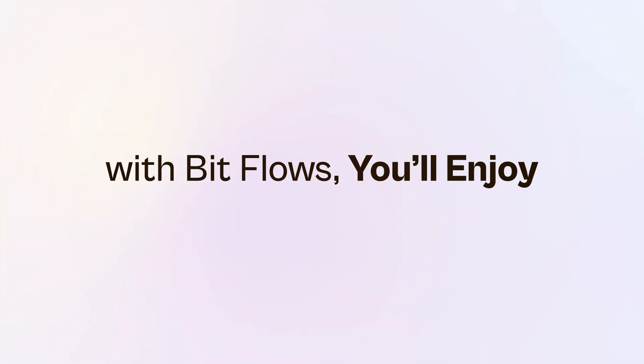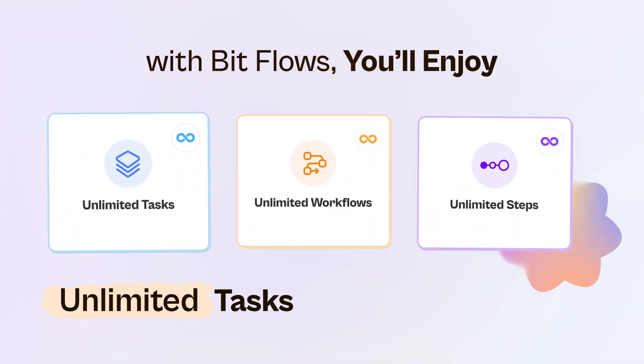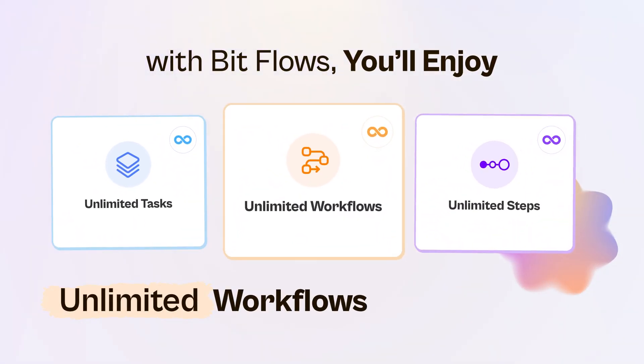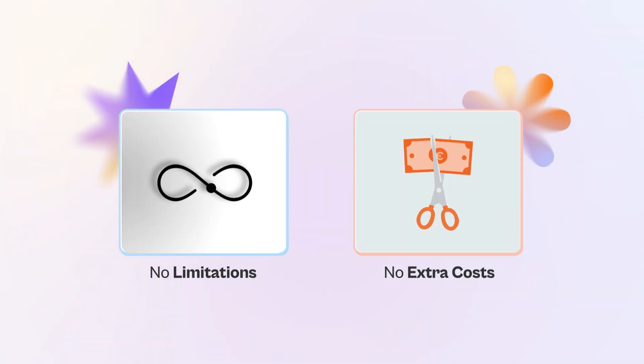With BitFlows, you'll enjoy unlimited tasks, unlimited workflows, and unlimited steps. No limitations and no extra costs.